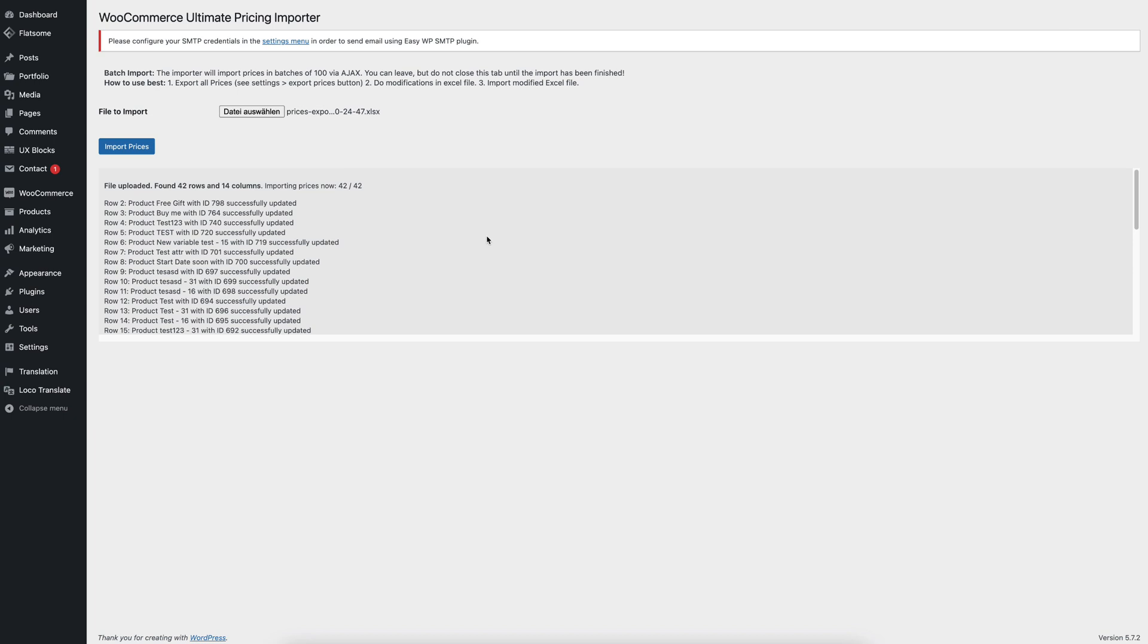For example, an error could occur when the sale price is higher than the regular price, or if bad values are in the Excel file that you wanted to import. Then it would simply stop.